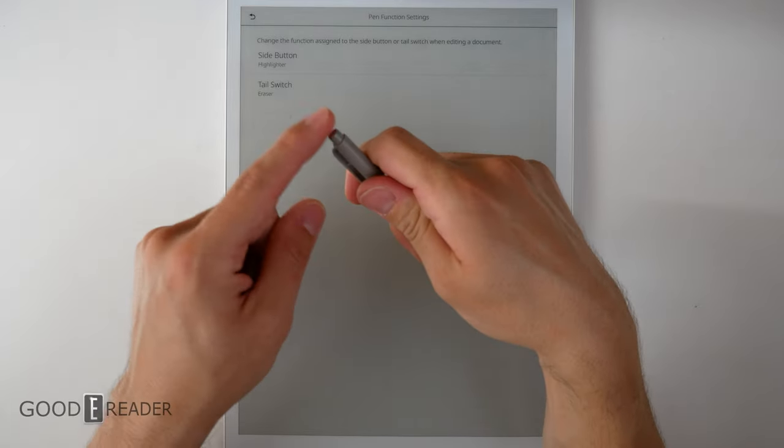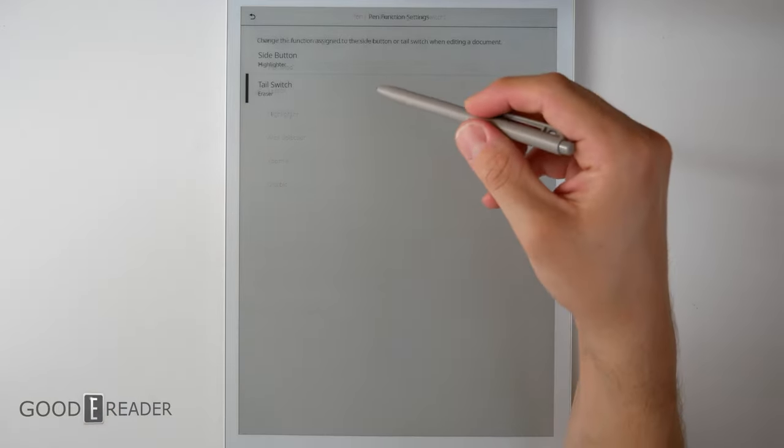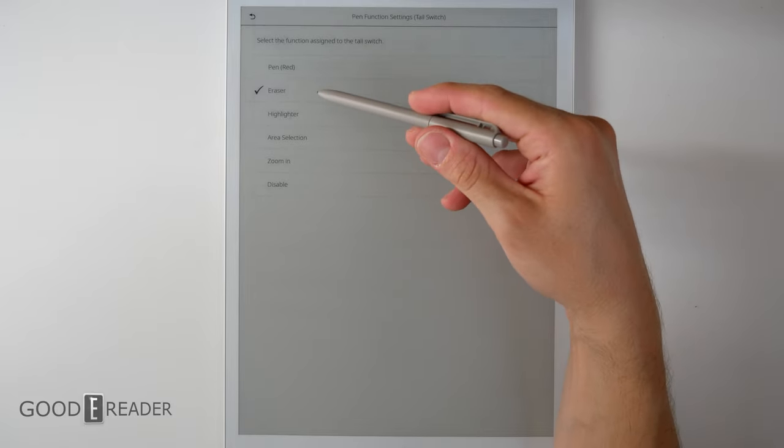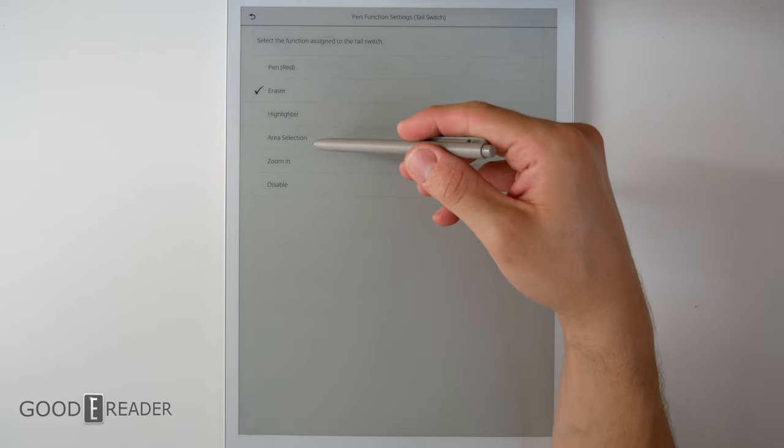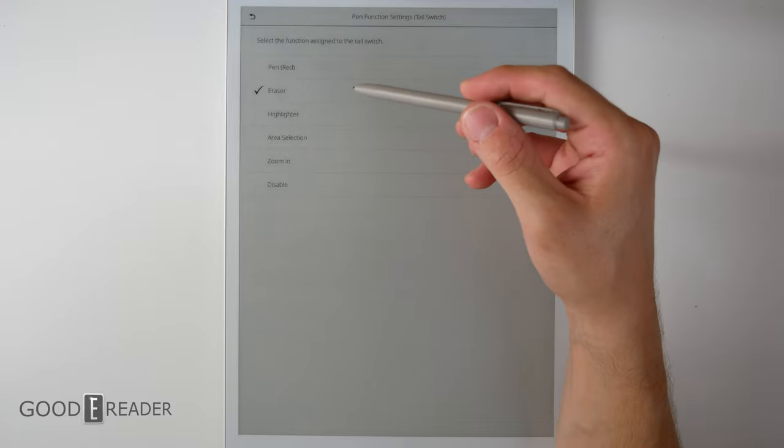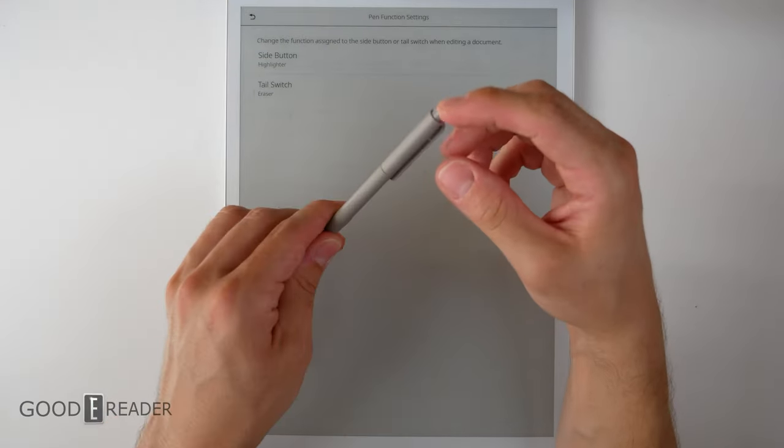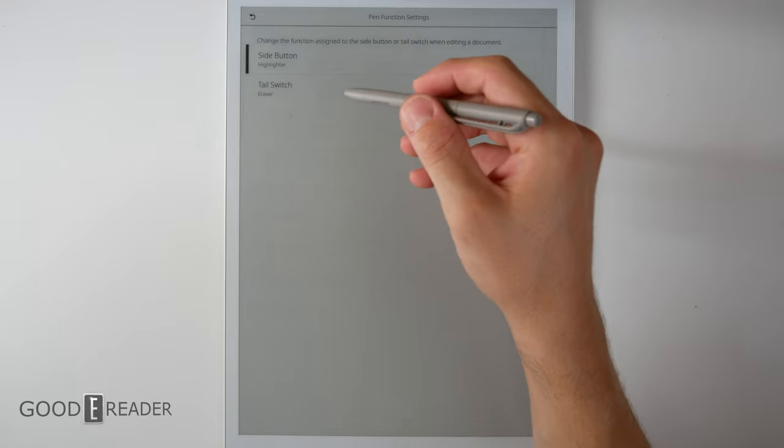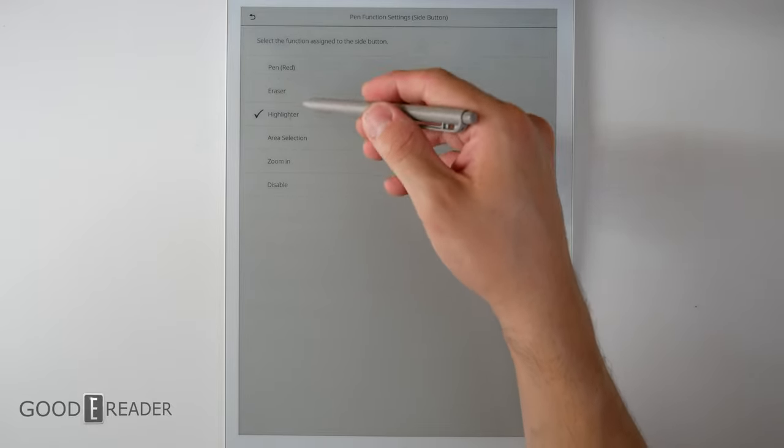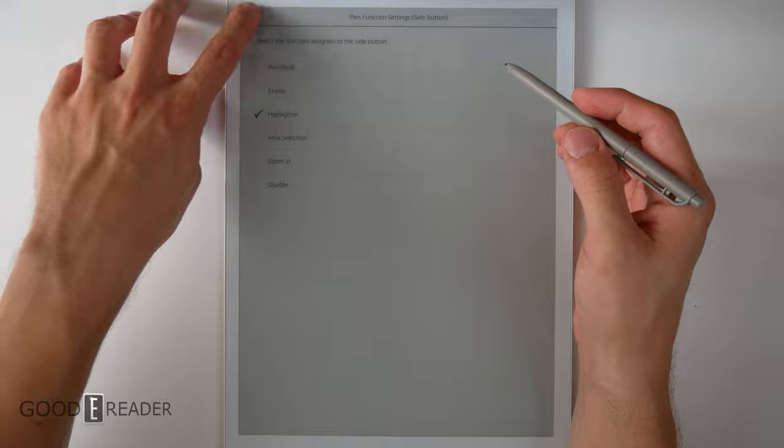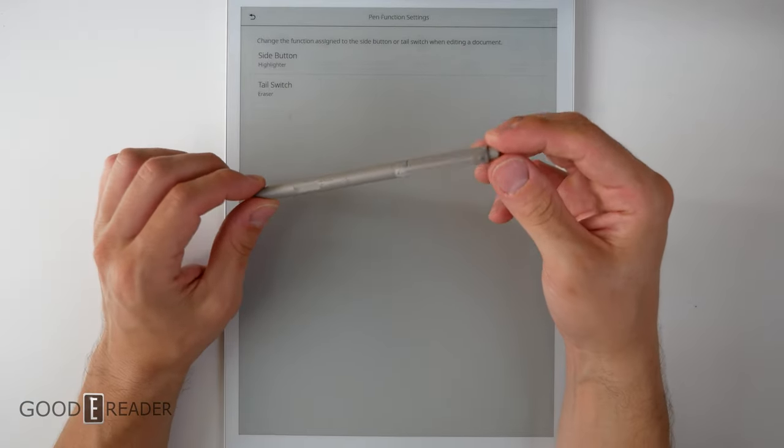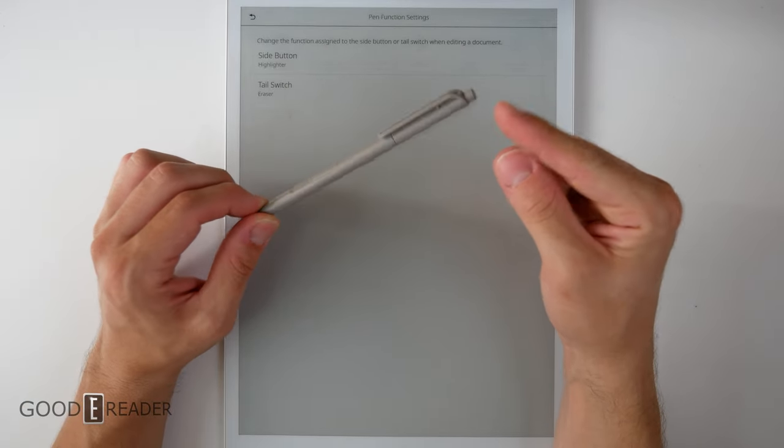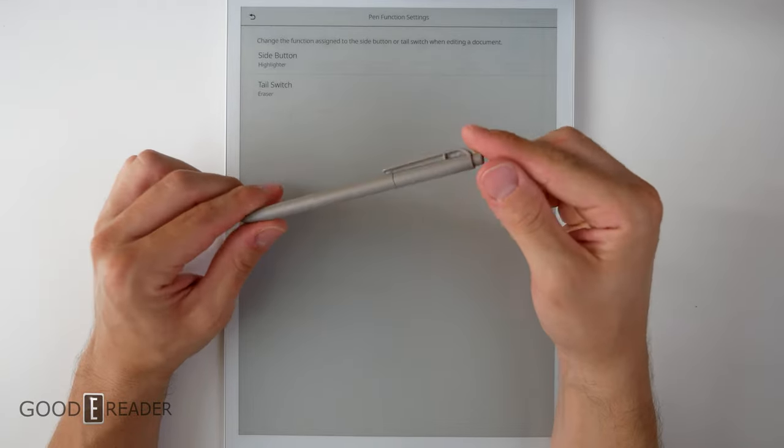For example, if you want the back of the pen to do something else, simply click here, and you can toggle it between red, highlighter area selection, zoom in, or disable. And you just select one, and it's automatically calibrated to the pen itself. You can do the same with the side button, click that, and you can choose eraser, pen, etc. There is no other device that currently allows you to map buttons on the pen that requires no charging.